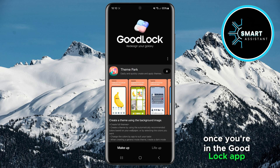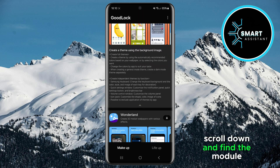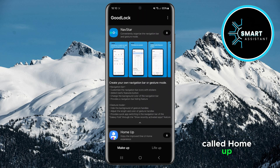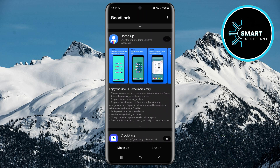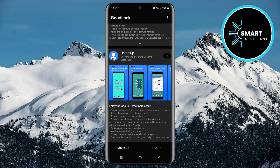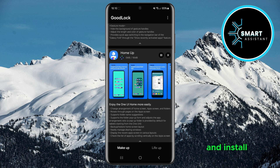Once you're in the GoodLock app, go to the Makeup section, scroll down, and find the module called HomeUp. Once you find it, tap the Download icon on the right. Wait a few moments for the module to download and install.